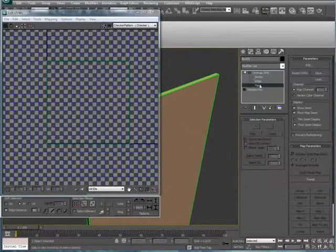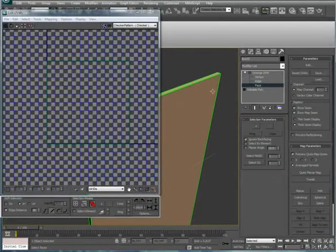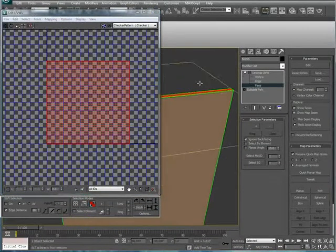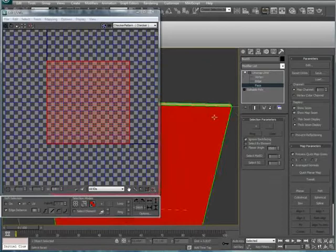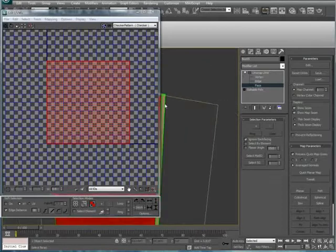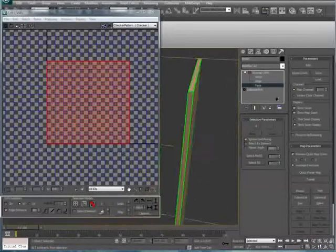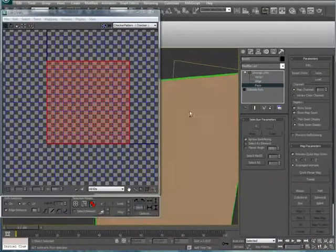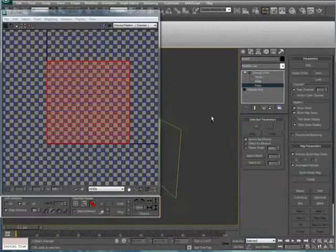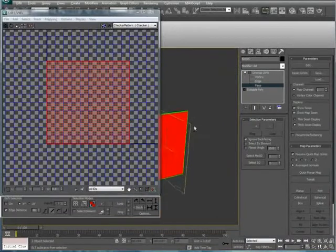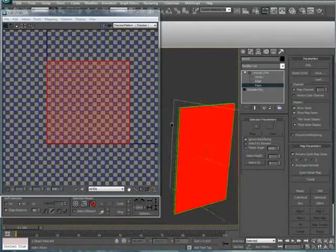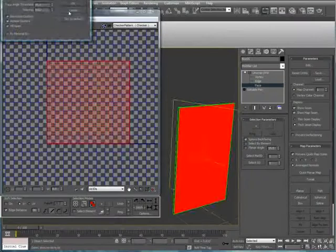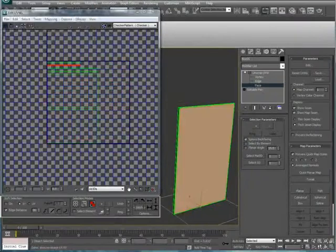However, if you go into the faces section, and you select them, you can see that they're pretty much all on the same plane, which is a problem. So, what you do is press Ctrl-A. This will select all the polygons. Then go to Mapping, Flatten Mapping. Okay.